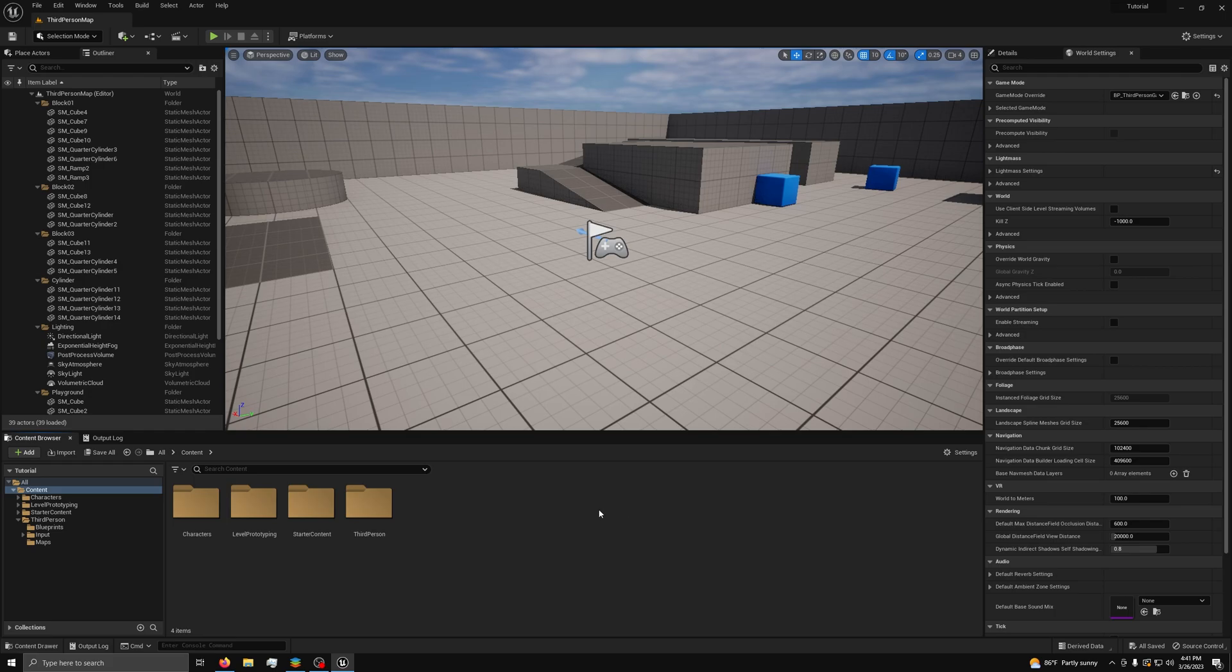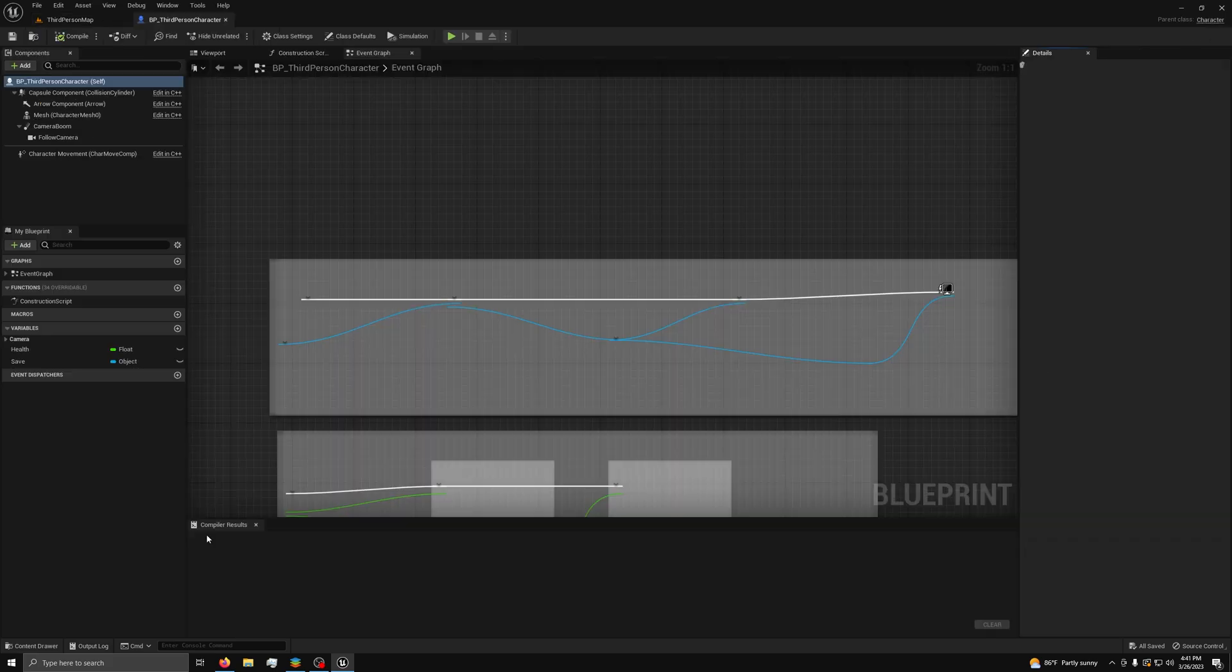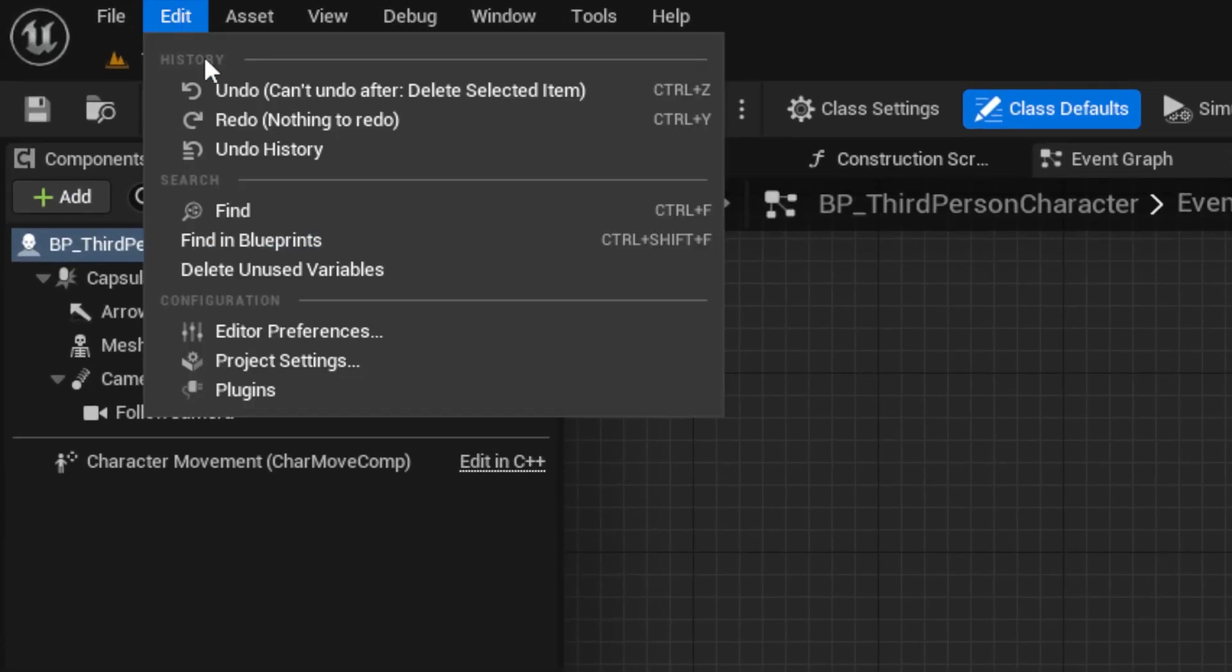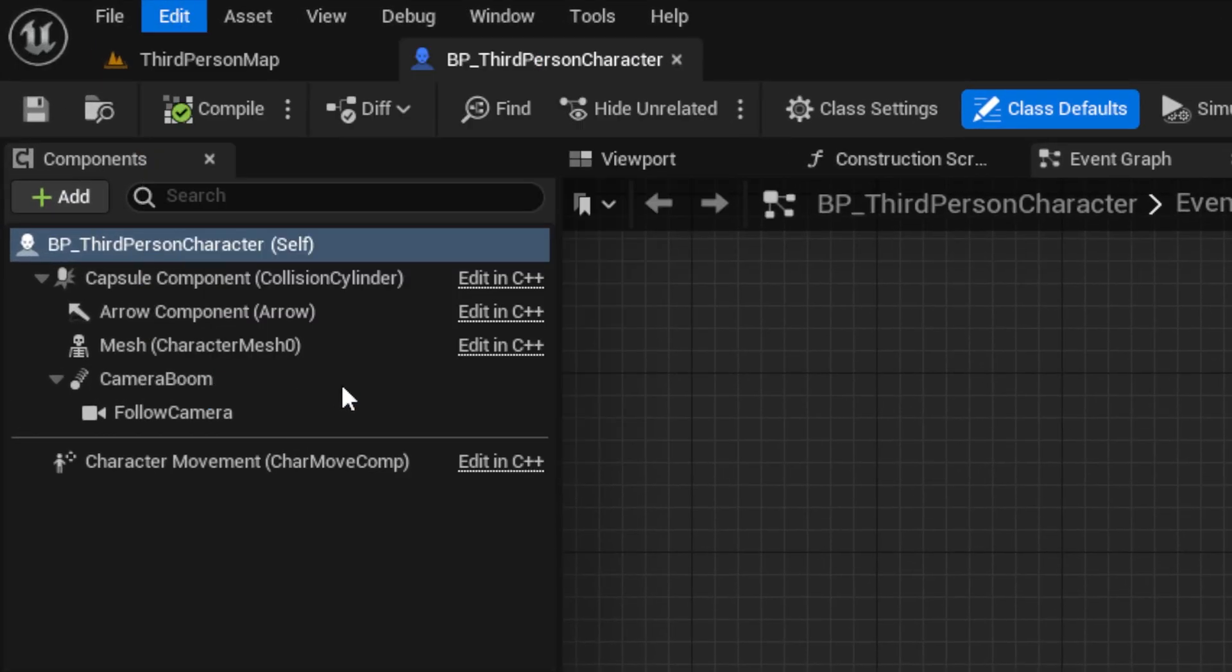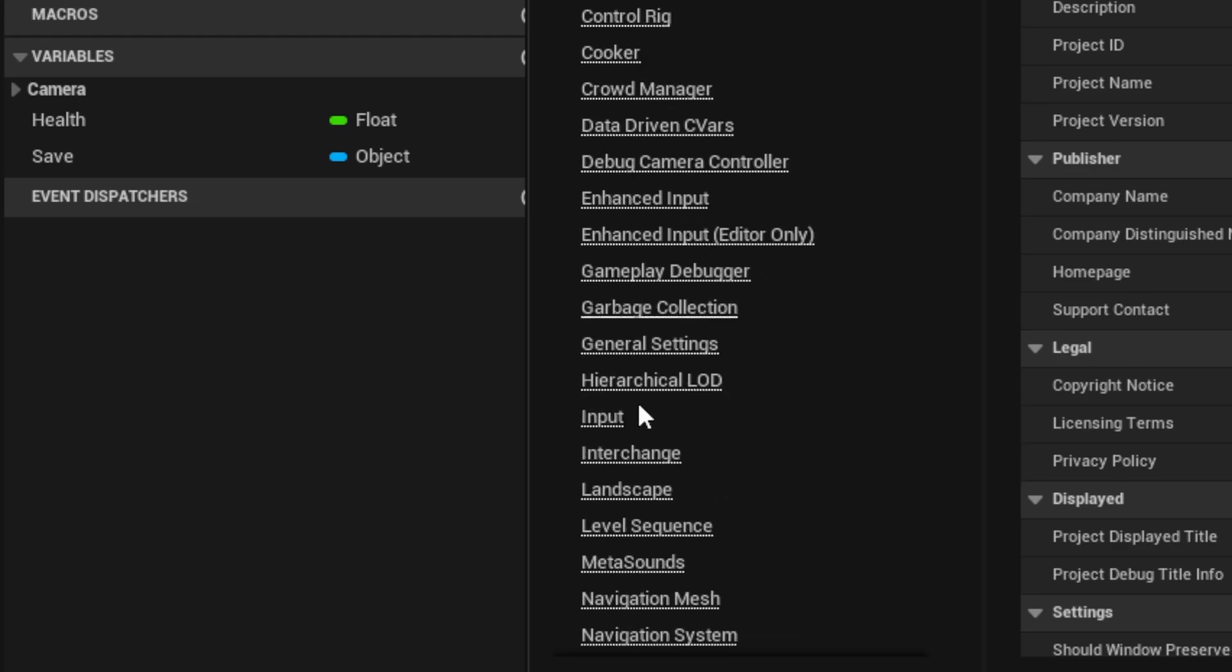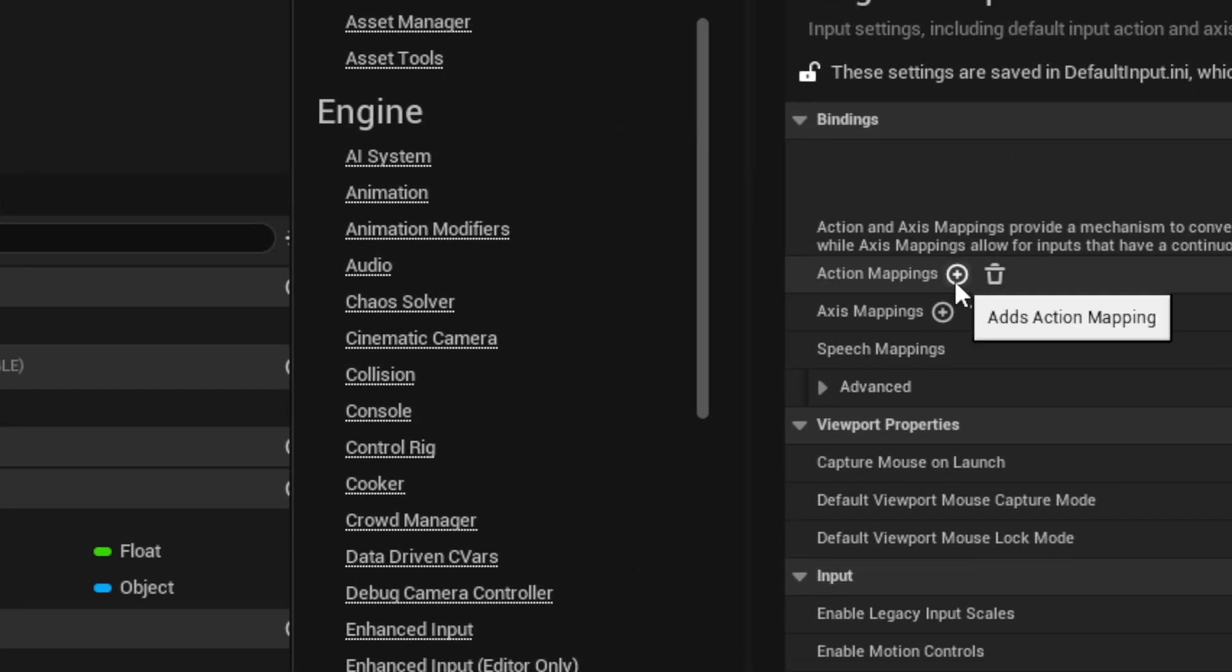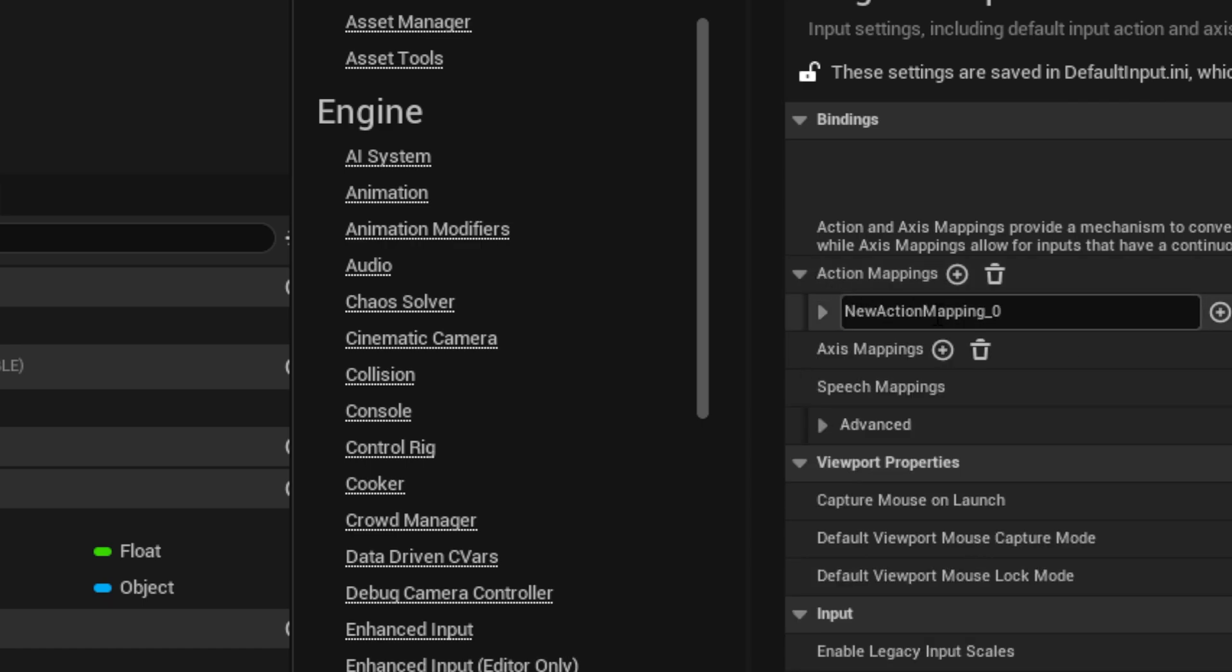We will start with the sprinting system by opening your character blueprint, which for me is the third person character that comes with the engine, but you can use your own if you have one. Next, we will need to go to Edit, then Project Settings, then Input, and under Action Mappings, press the plus icon and name it Sprint.